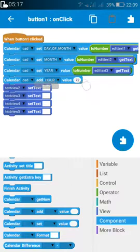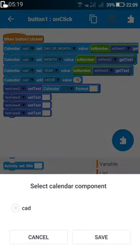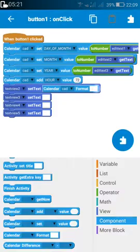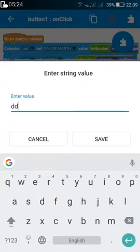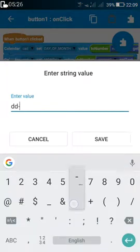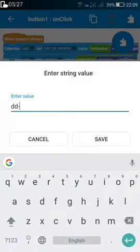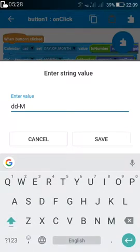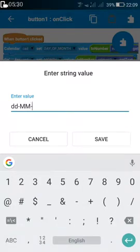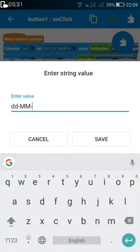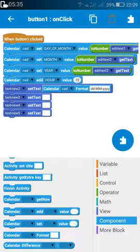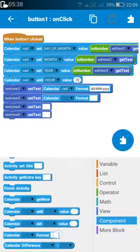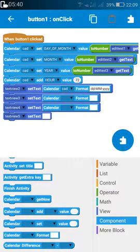Then you can set TextView two to the calendar formatted as DD/MM/YYYY. Similarly, you have to set the other dates also by adding the appropriate hours to the calendar for each subsequent dose.